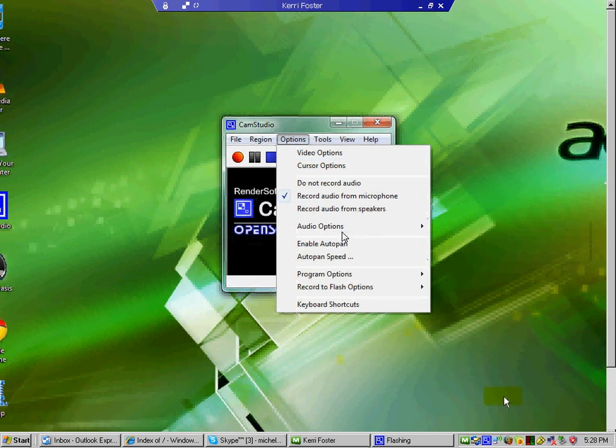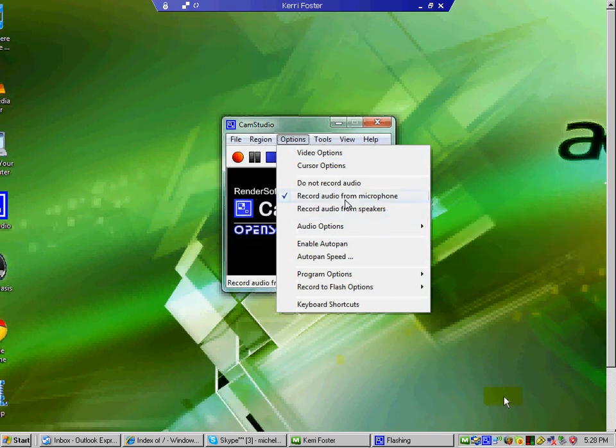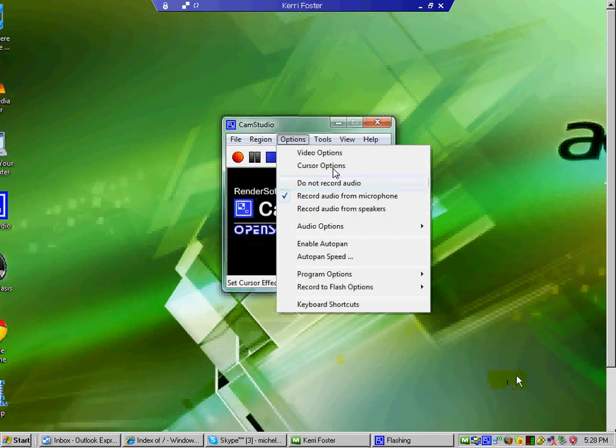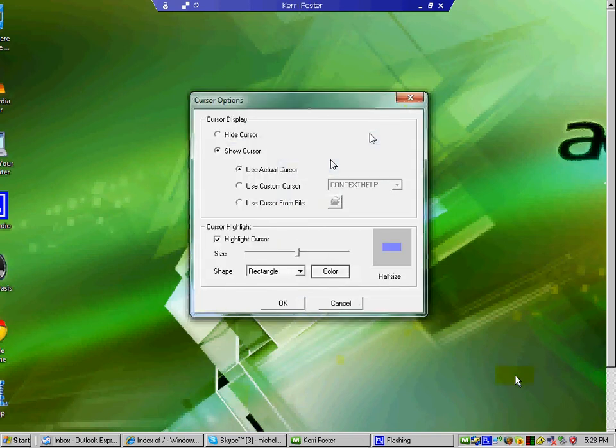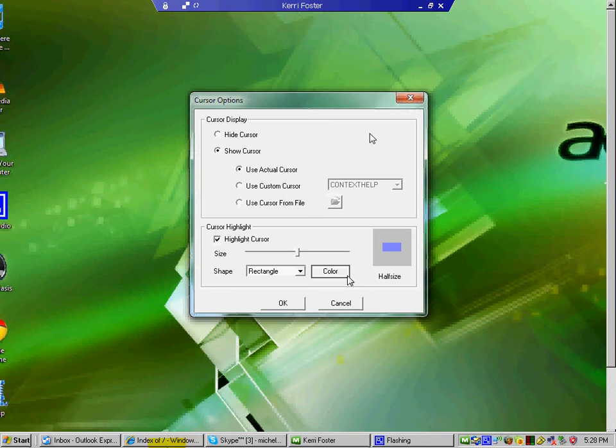We want to check the cursor options. Cursor options up here. And you can choose to either hide your cursor if you don't want people to see where you're pointing, or you want to show your cursor. Today we want to show our cursor. And then we get to choose to highlight our cursor and we get to choose the color for our cursor.